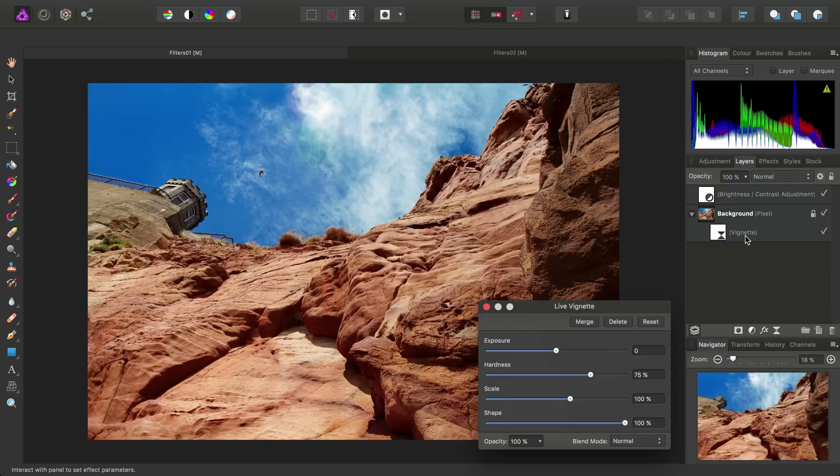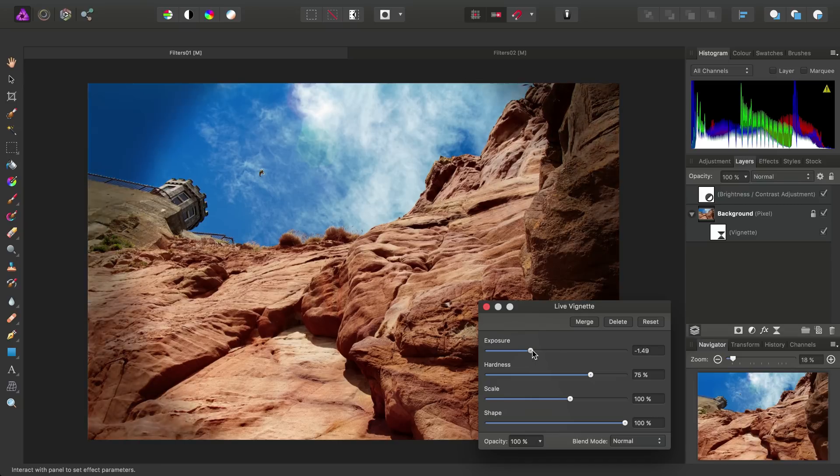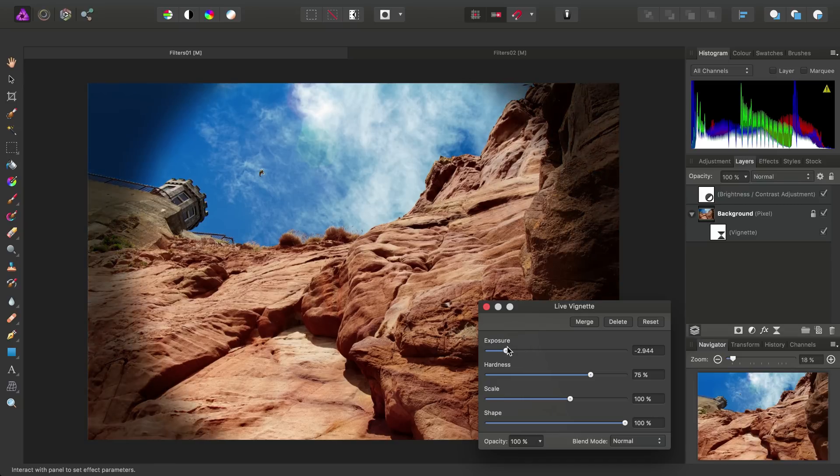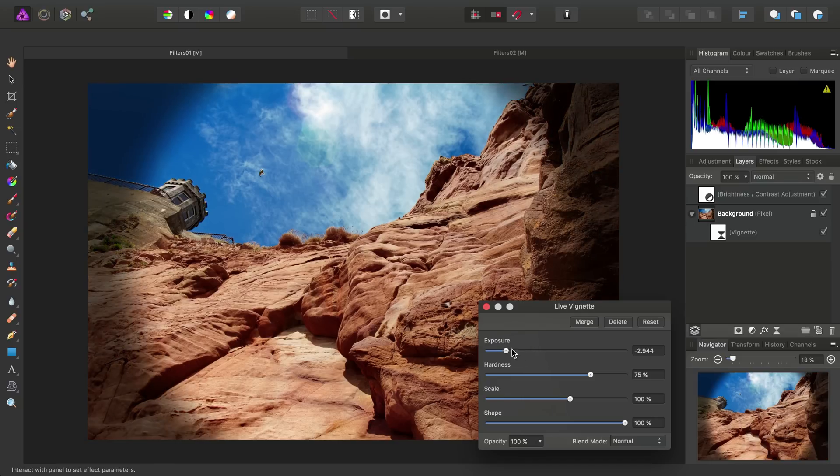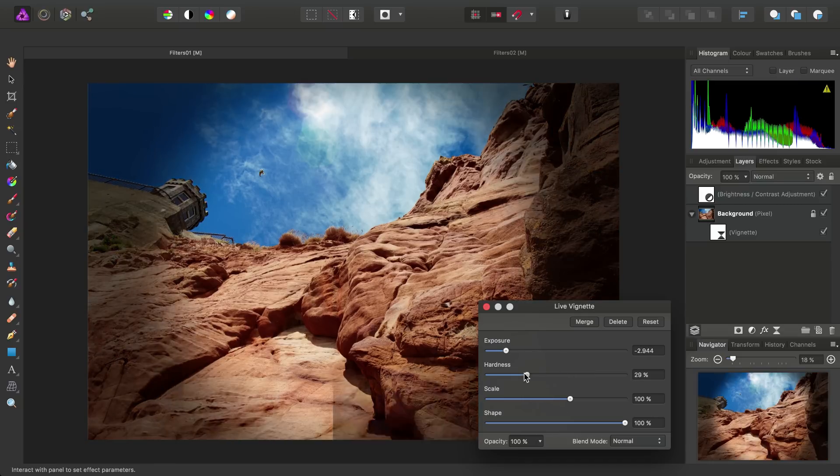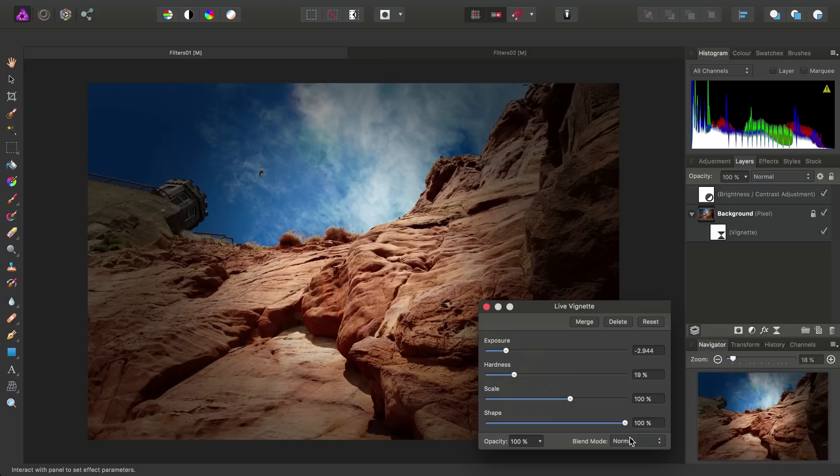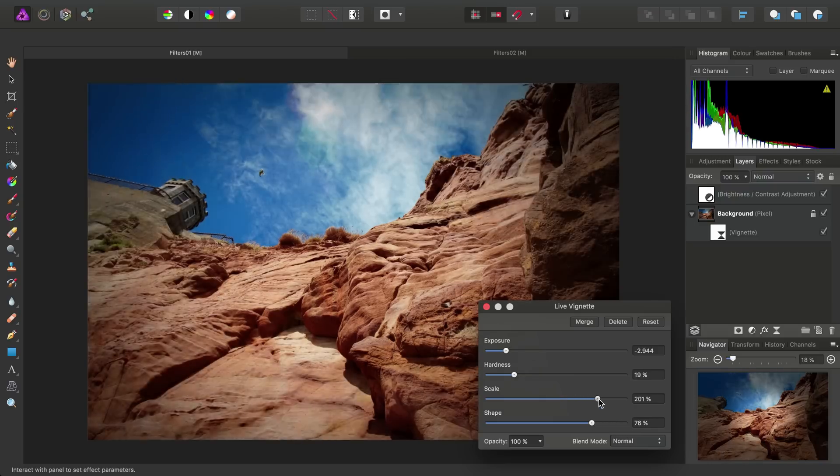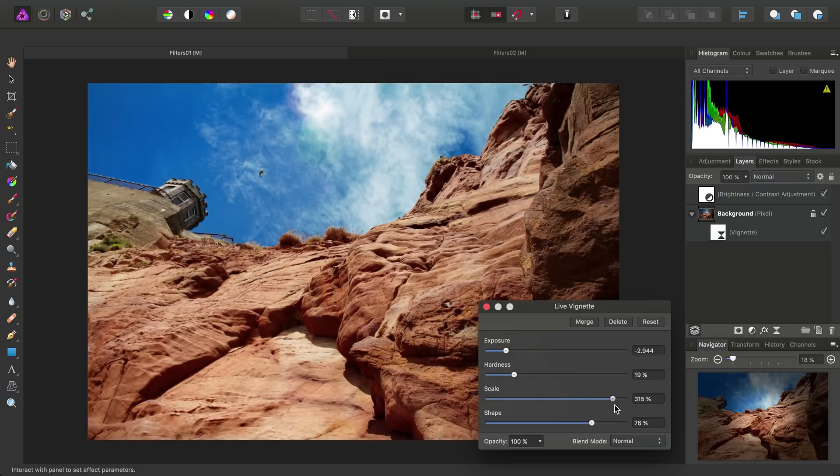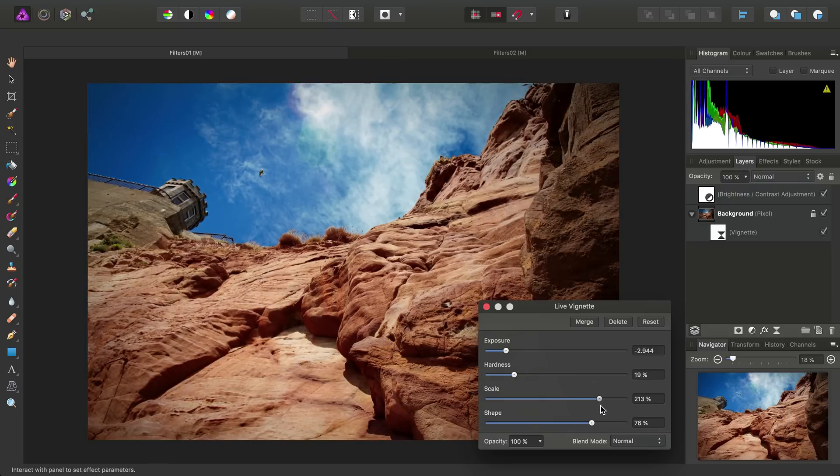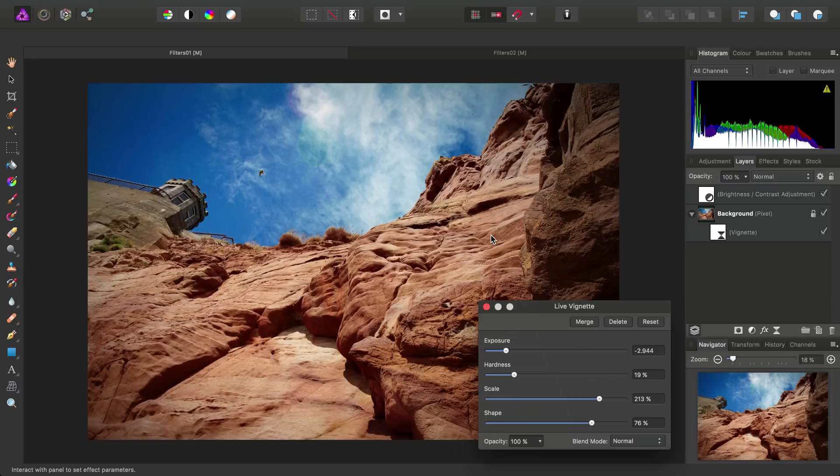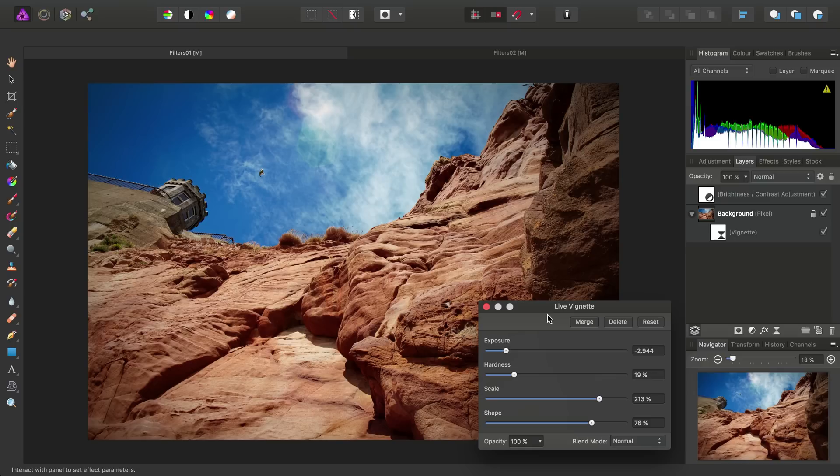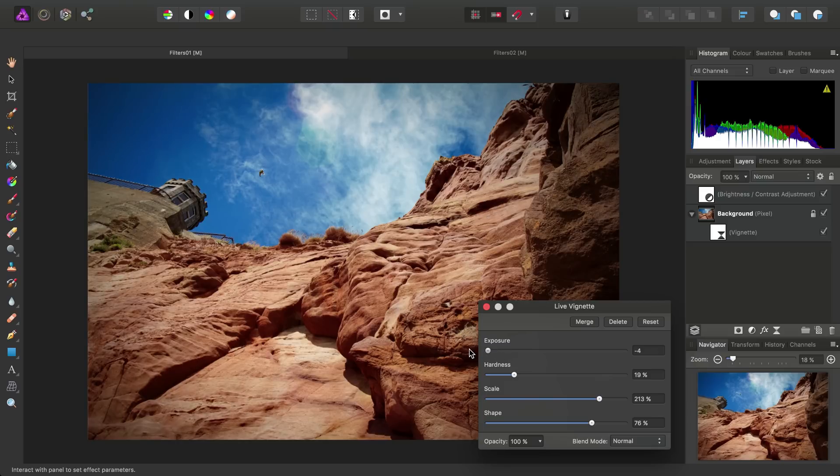Again, like with our Haze Removal Filter, we can tweak the settings until we achieve our desired effect. With the Vignette filter, we're aiming to darken the edges of the image sufficiently to bring more focus on the image's centre.